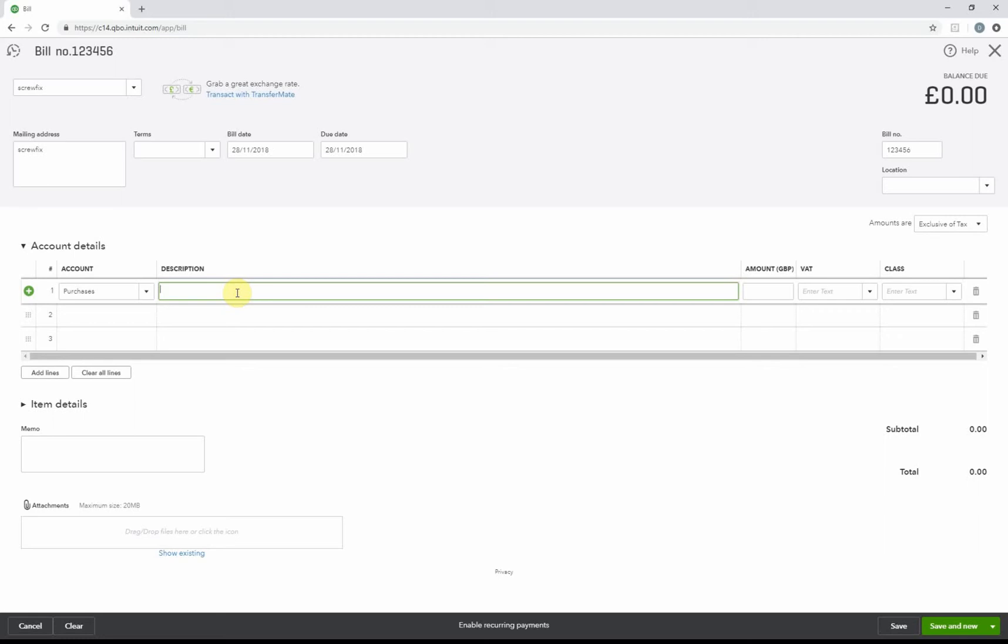This is where you can put the description. Your description can be as little as the invoice number, or you can type in that it was a fire guard, hammer, screwdriver, etc. You can see you can type quite a lot in there.